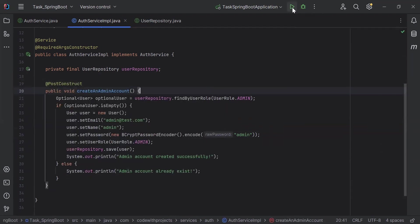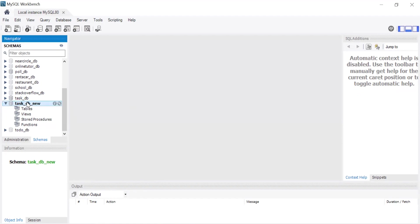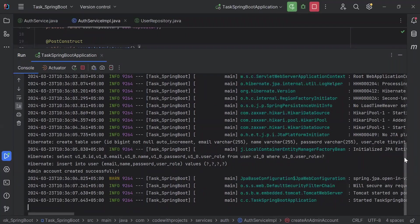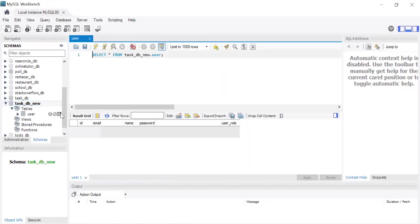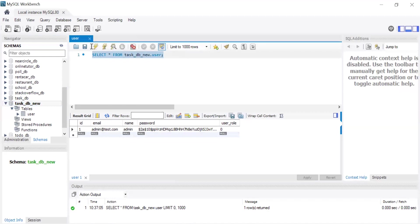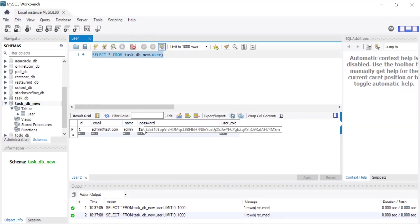Let's run the Spring Boot application. You can see the schema we are using in our project. The application has started, it created a new user table in the DB, and you can see the message 'admin account created successfully'. Let's go to the DB, refresh the schema, open the table, and you can see the admin account with the email, name, the hashed password, and the role set to admin.